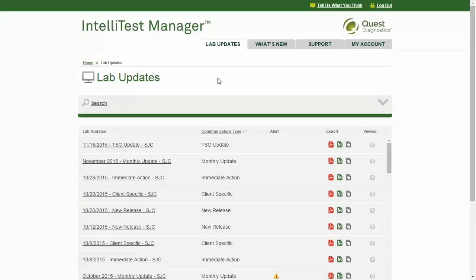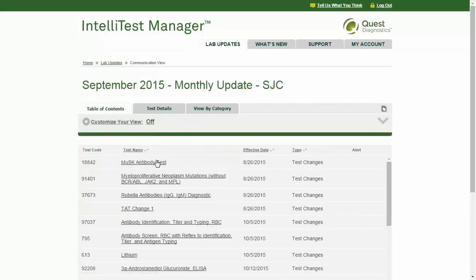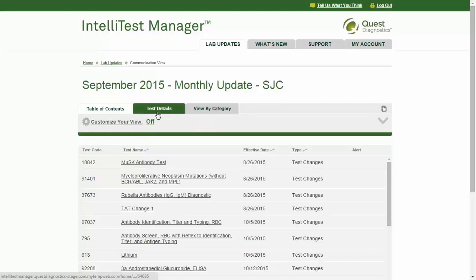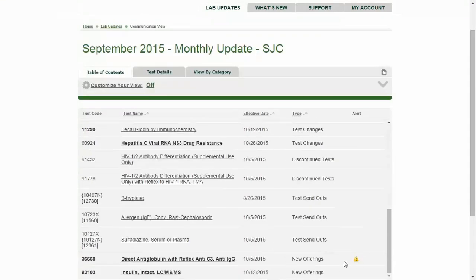While on the Lab Updates page, click on the title of a communication to view its details. Each communication contains three tabs providing different ways to view the information. On the default tab, Table of Contents, you will see a listing of all tests covered in the communication, their effective dates, and the type of communication. New offerings include the most detailed amount of information; to see these details, click on the test name.